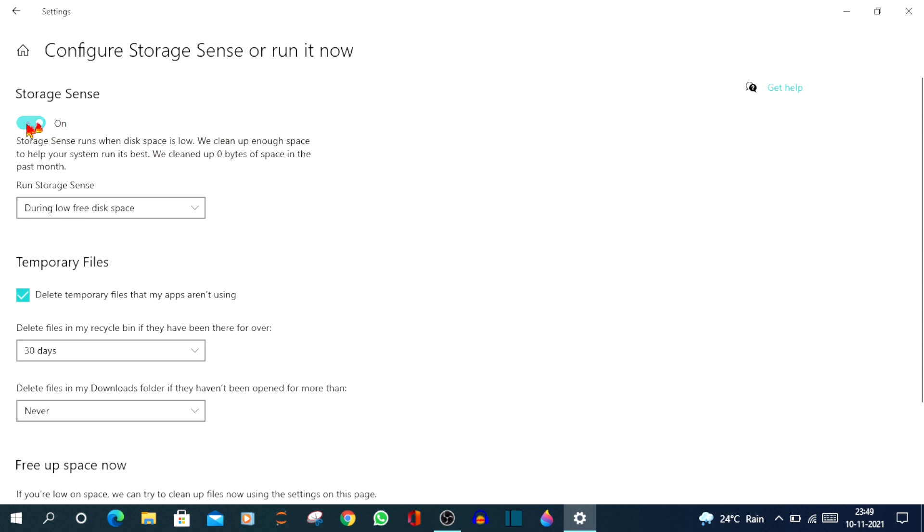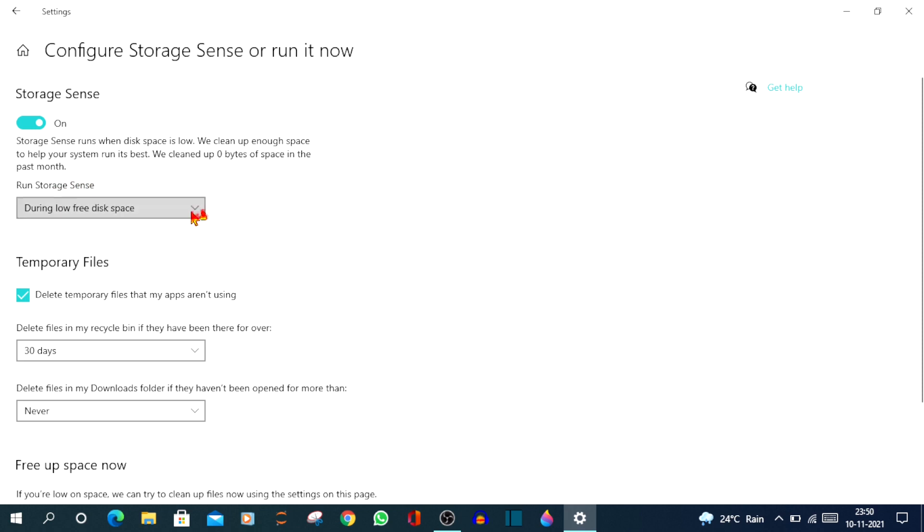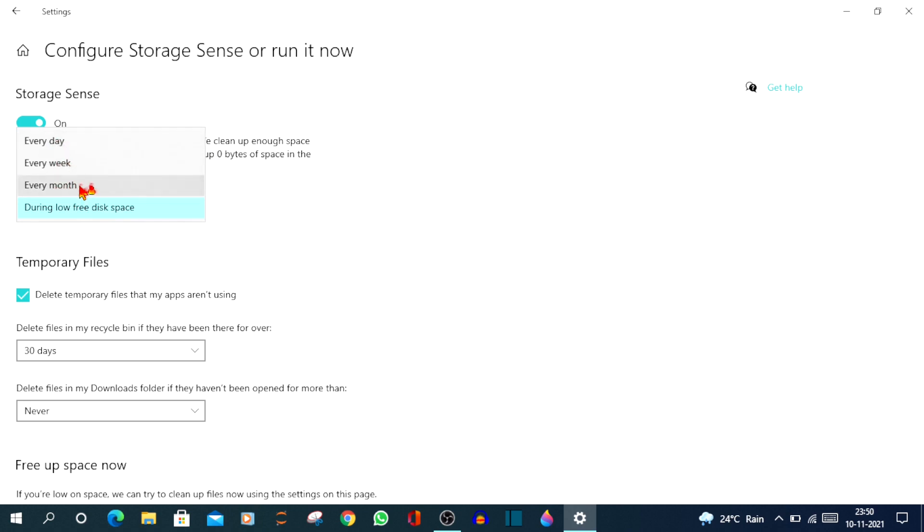After enabling, under Run Storage Sense, click on the drop down arrow that you see. When you click on that, you'll see four options. The first one is every day. The second one is every week. The third one is every month. And the fourth one is during low free disk space.